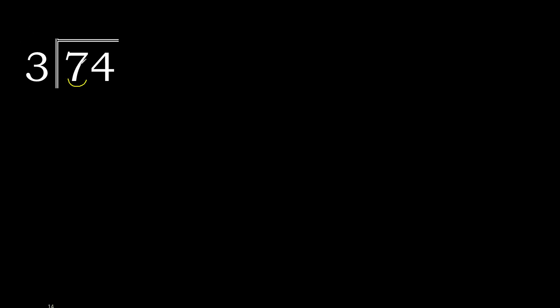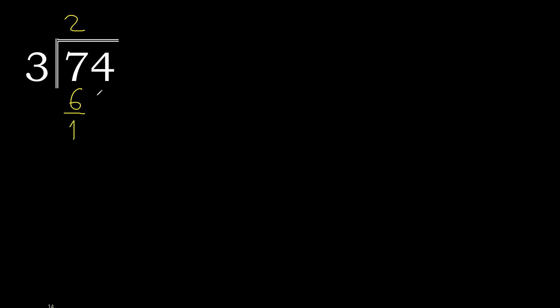74 divided by 3. 7 is not divisible, so 3 multiplied by which number is nearest to 7 but not greater? 3 multiplied by 3 is 9, 9 is greater. 3 multiplied by 2 is 6, 6 is not greater. 7 minus 6 is 1.